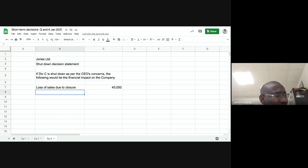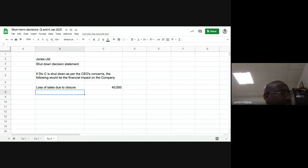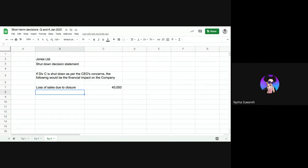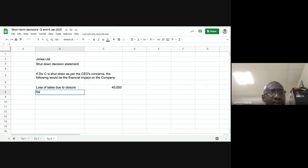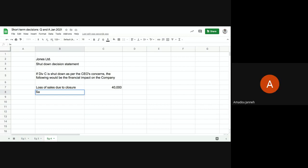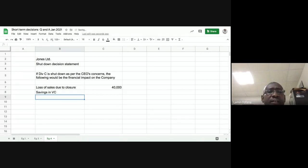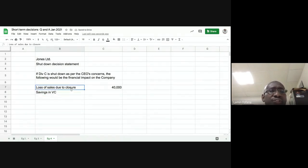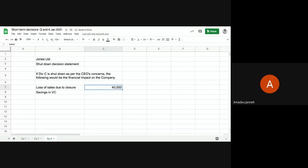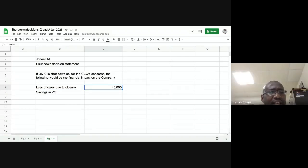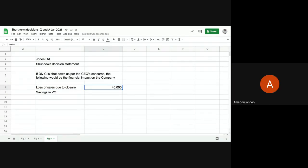The loss of sales of 40,000 — should that be written in brackets? Yes, it should be negative. When you use financial number formatting in accounting, negatives appear in brackets. I'll choose financial number formatting and remove the two decimal places so we have zero DP.